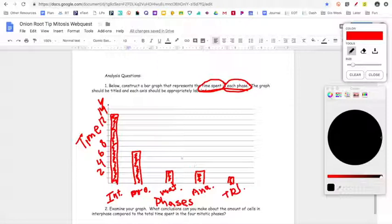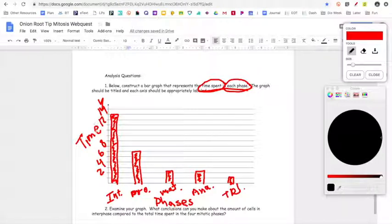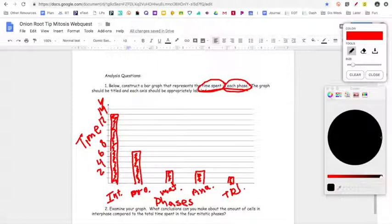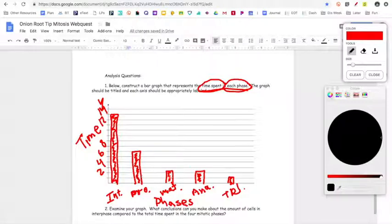Every cell is going to spend approximately 13 hours in interphase, six hours in prophase, two hours in metaphase, two hours in anaphase, and one hour in telophase. This is cool because I can see over the course of a day how long some of the cells in my body might be spending just existing — replicating their DNA and going through their regular metabolic processes — and then how long they're going to spend dividing through each phase.